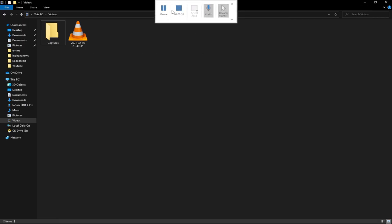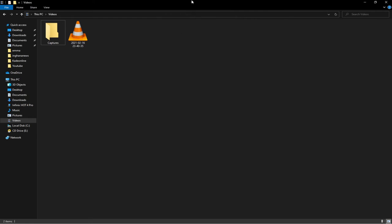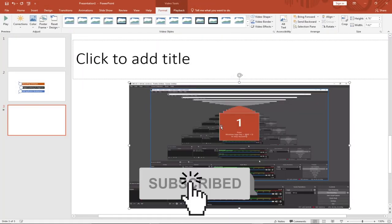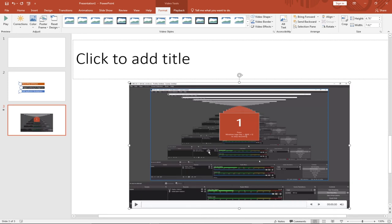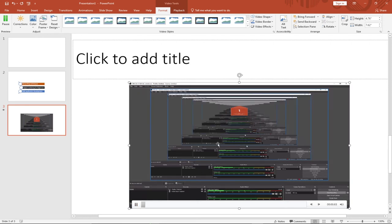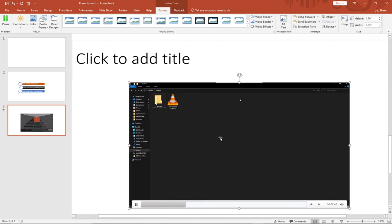My recording is still running, so I'll press Windows + Shift + Q to stop it. Once done, I press Windows + Shift + Q and you'll notice the screen recording has been embedded directly into my presentation. I can play it back right from there. This is a unique way in which you can add a screen recording and insert it directly into your PowerPoint presentation.